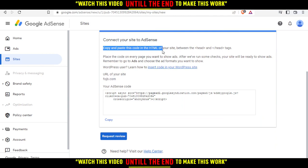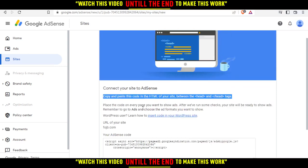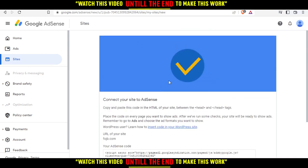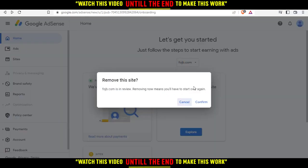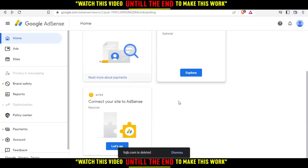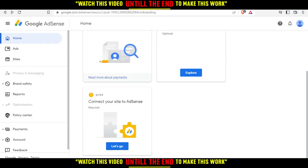Copy and paste the provided code into the HTML of your site, between the head tags. Then click 'Request Review' and you'll be good to go. That wraps up this tutorial — I hope you liked it. Thank you for watching and goodbye.